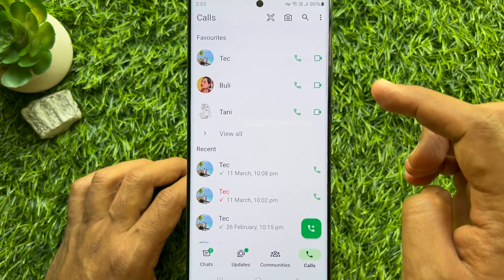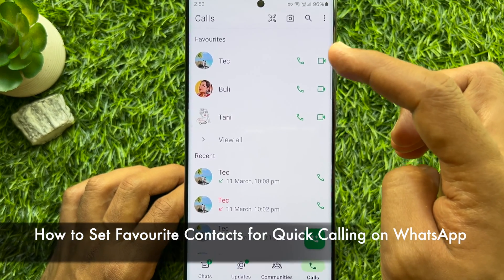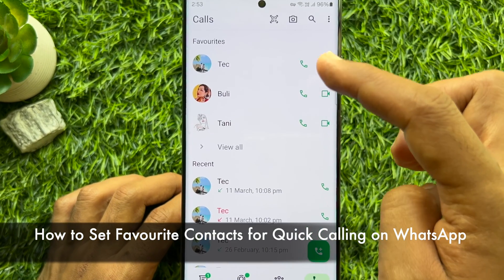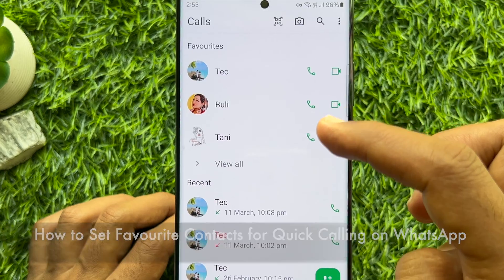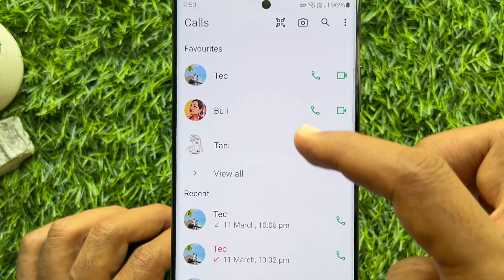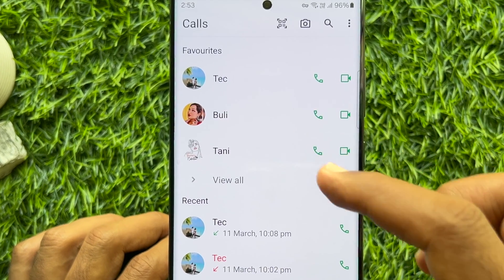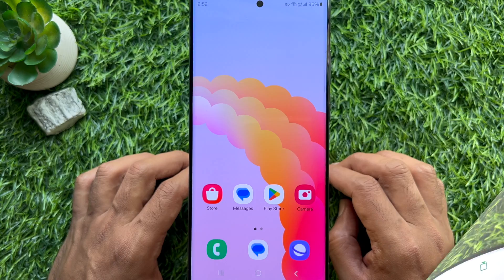Hello everyone. Today I would like to show you all how to set favorite contacts for quick calling on WhatsApp. Let's have a look.